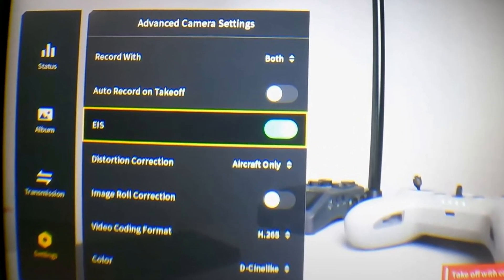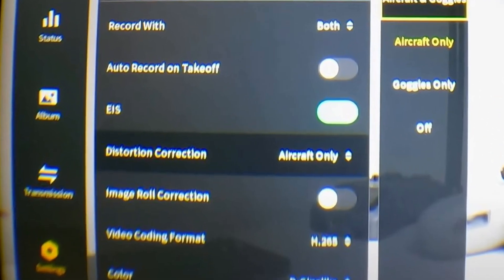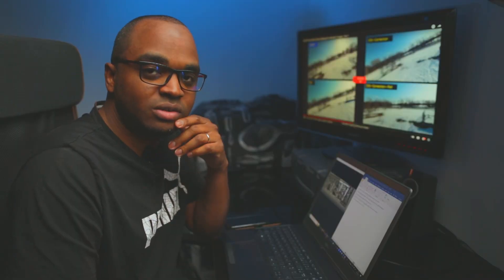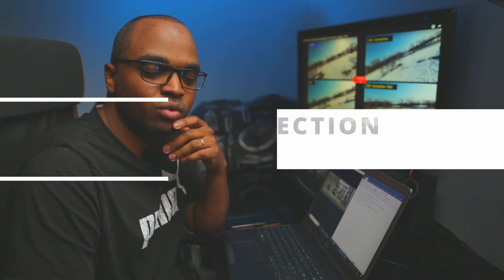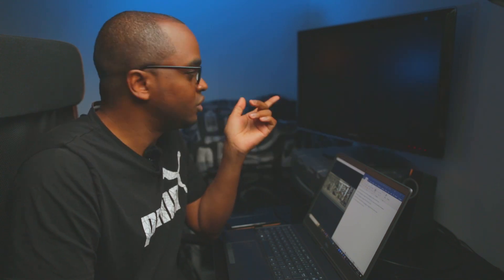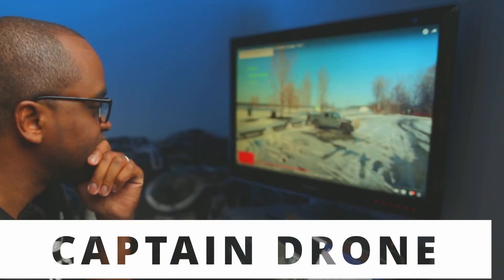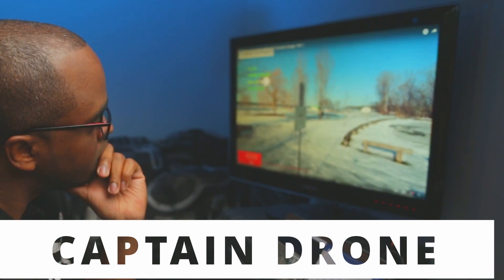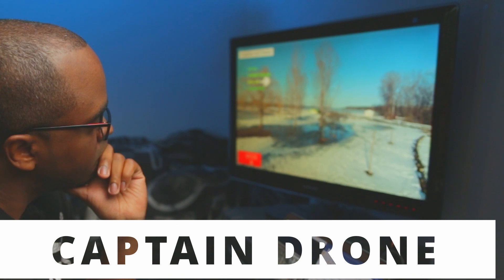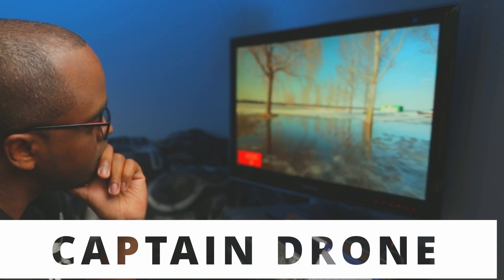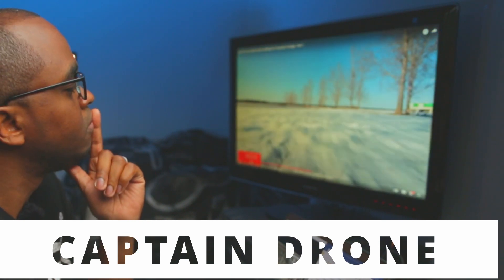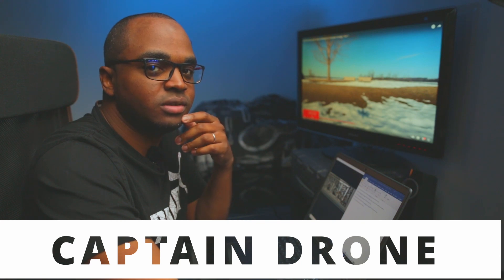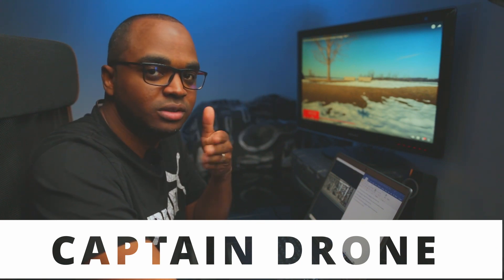To sum this up: when I fly, electronic internal stabilization is always on, and so is distortion correction, because I want my lines to be flat and not curved. But the question I've asked myself is: when should you use image roll correction? There's a video by a YouTuber called Captain Drone that explains this. In normal mode with roll control on, it looks like a three-axis gimbal — very stable. He recommends turning on the roll control in N mode, especially when you yaw, so yaw smoothly.